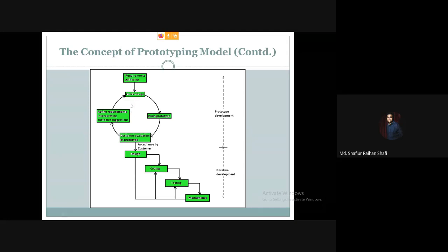Once the initial design is finalized and the user is 100% satisfied with the prototype, we then base the actual design of the software on it. We proceed with coding and testing, and ultimately deliver the product along with maintenance. The prototyping model involves both prototype development and iterative development where we build components based on the final prototype report.